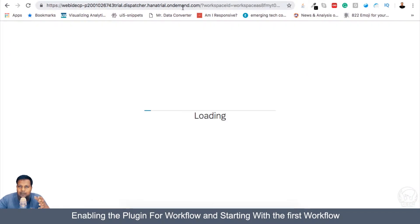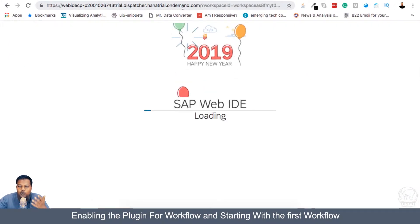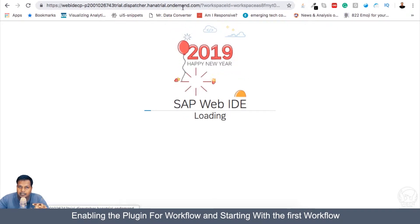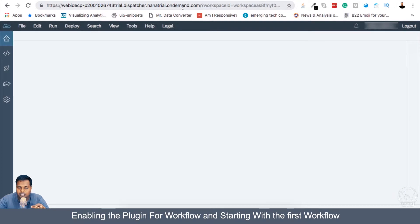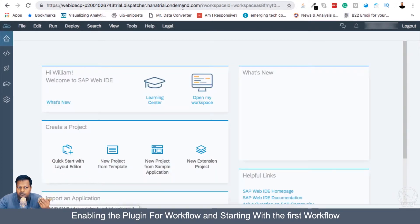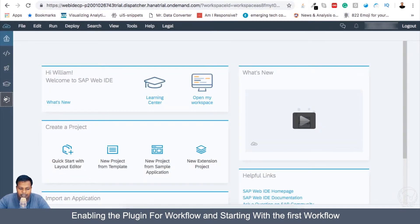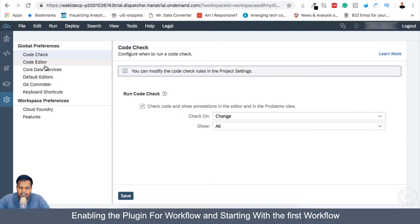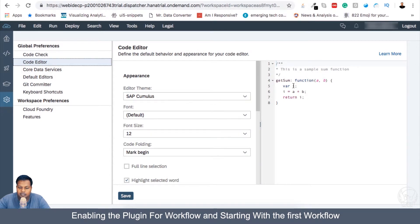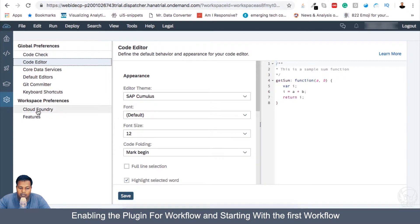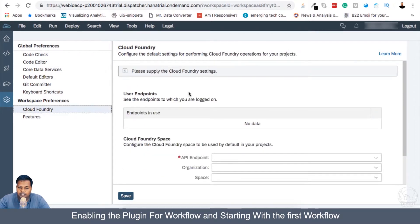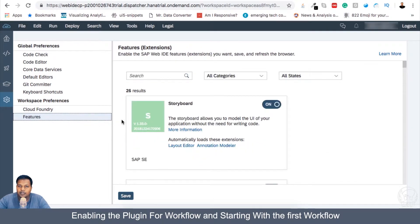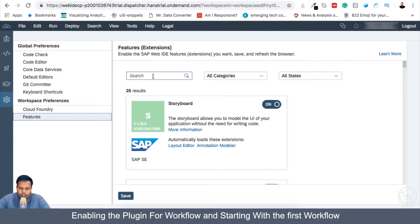And if you have a new workspace, then you have to again add the plugins or start the plugins which you have previously done. So any configuration you have will all be present in the previous workspace, like any specific code editor configuration you did or any cloud foundry setup or any plugins with features you have added, you have to add again here in the new workspace.